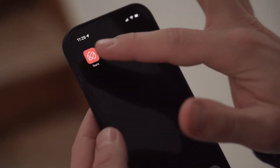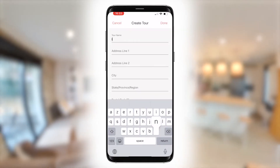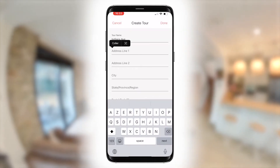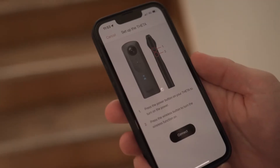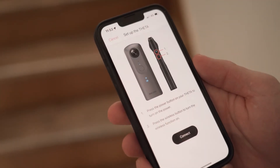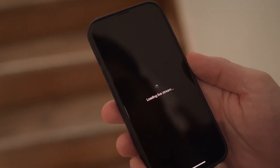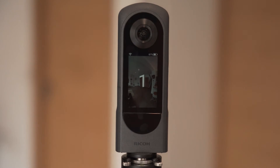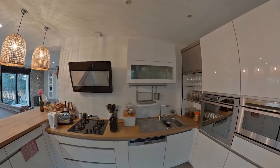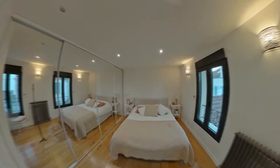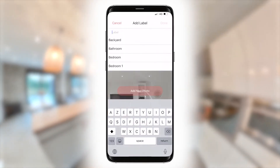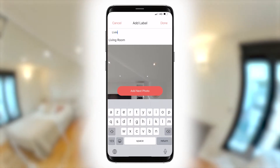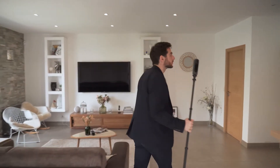Position the camera on the monopod and place it in the middle of the room. Press the capture button from your Ricoh 360 Tours mobile application, click on new tour, and fill out the property information. Connect the app with the Theta to capture the picture directly. Add a label for the room you just captured and move through your other rooms to continue capturing your virtual tour.